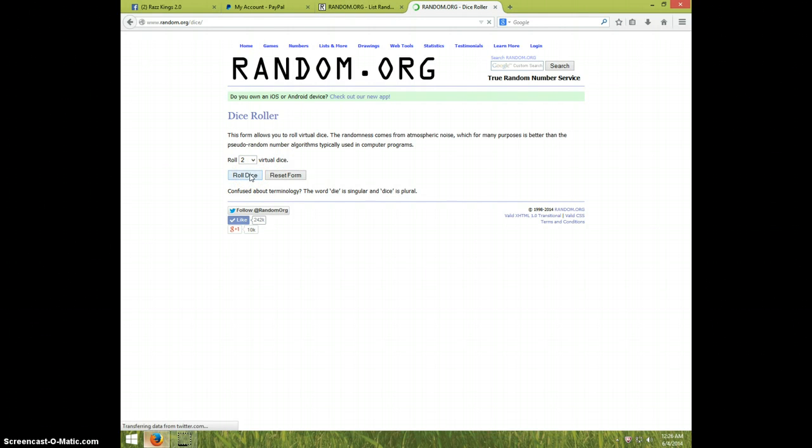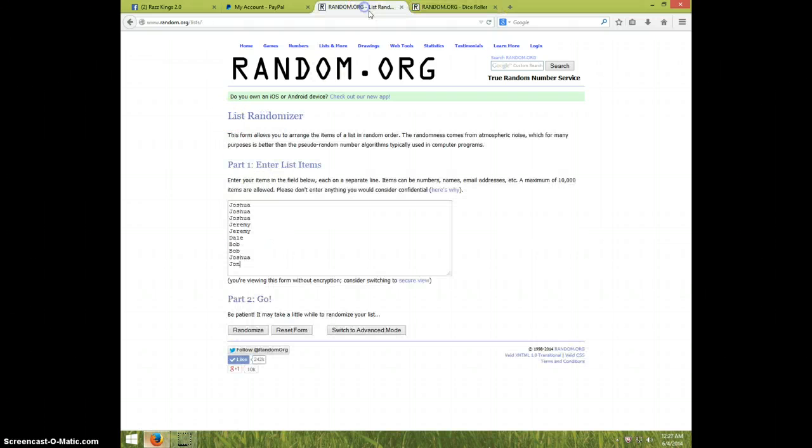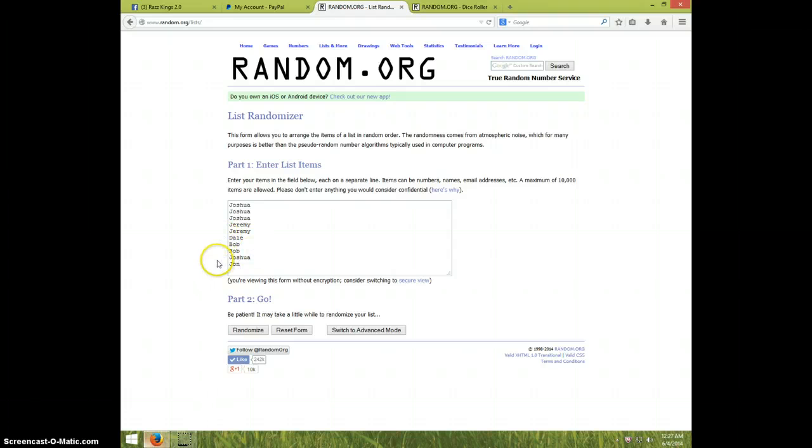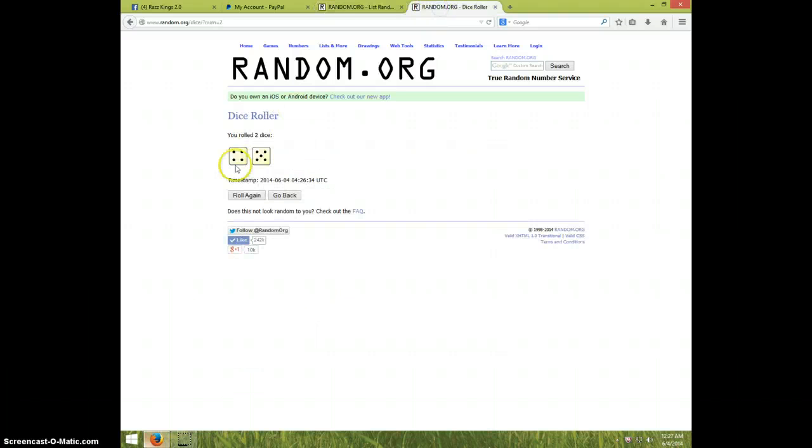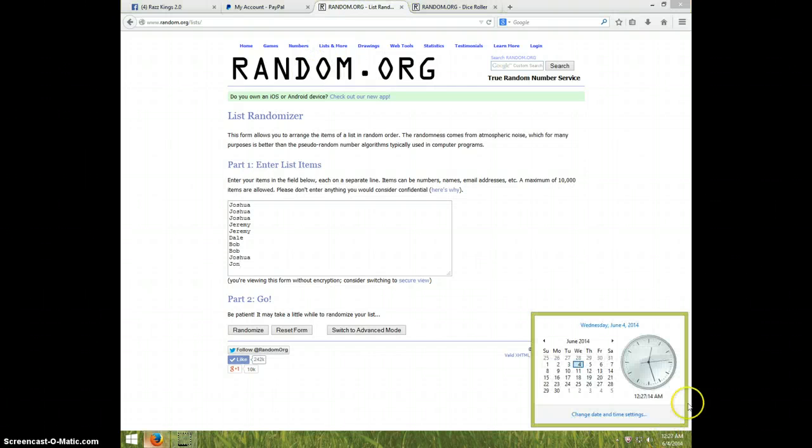Nine times guys, nine times. Got Joshua for three, Jeremy for two, Dale for one, Bob for two, Joshua for one, and John for the last one. Once again, we're going nine times and it is 12:27. Good luck.